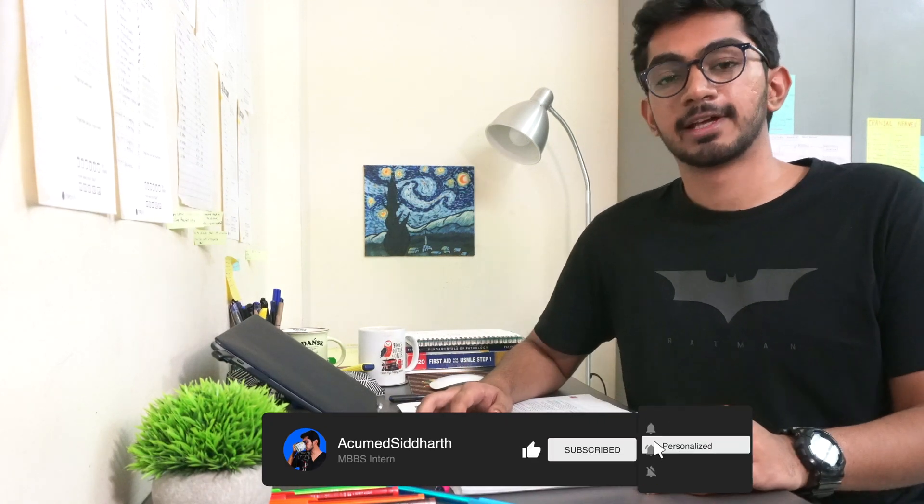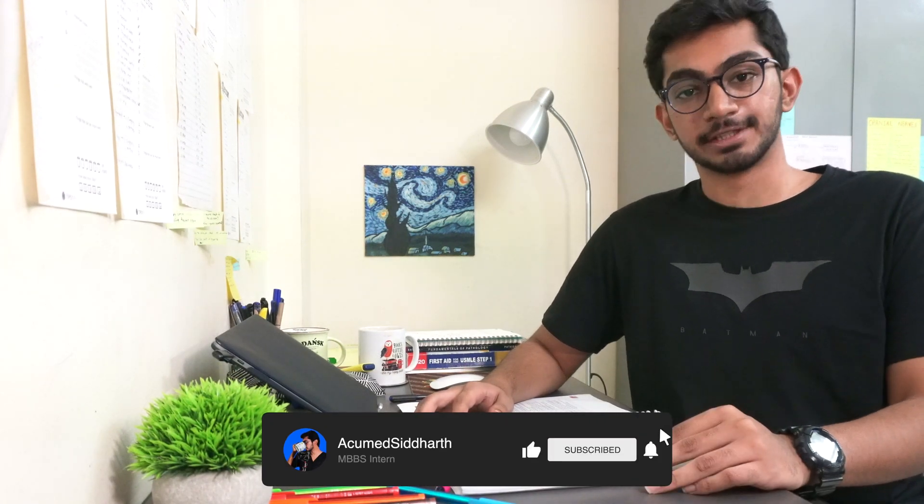I hope you guys enjoyed it. If you did, go ahead and hit the subscribe button and I will see you guys in the next one.